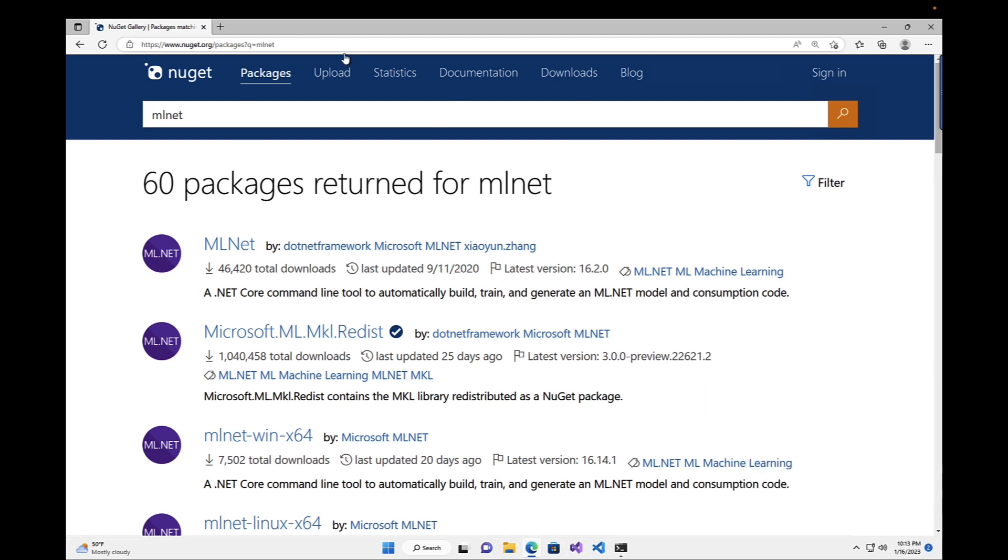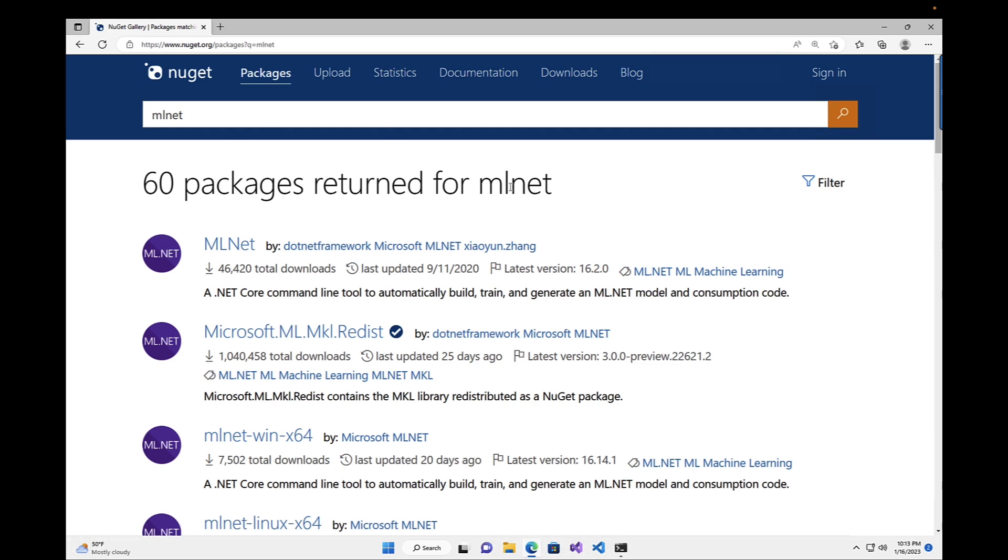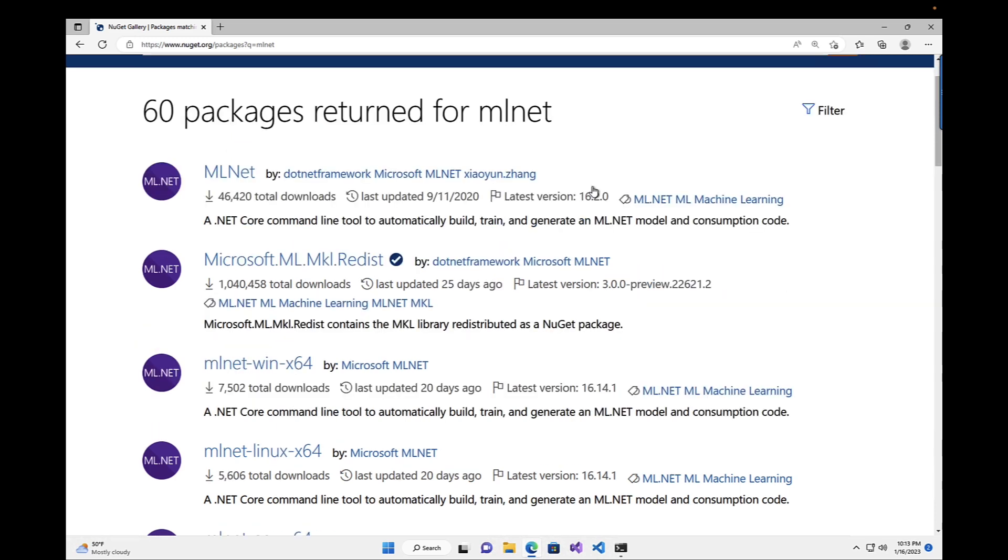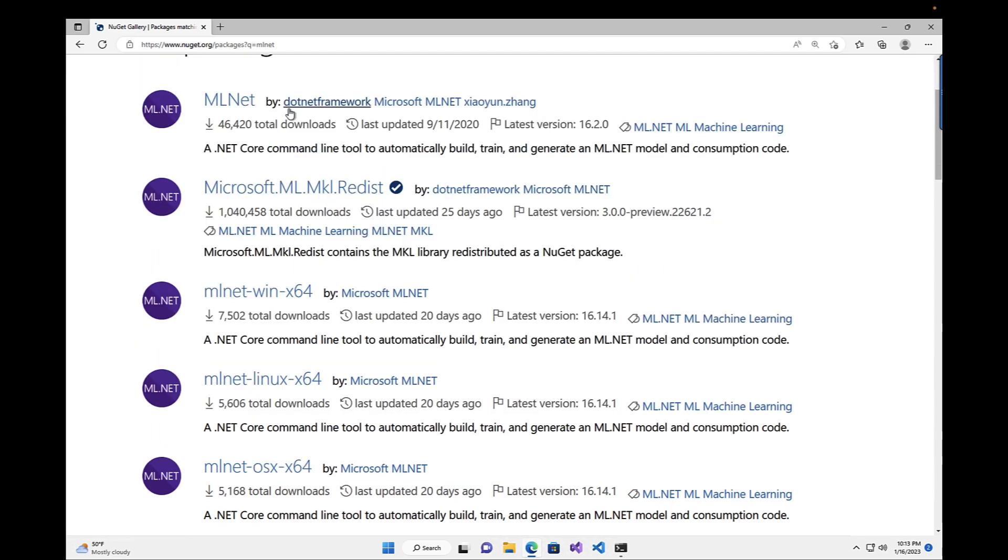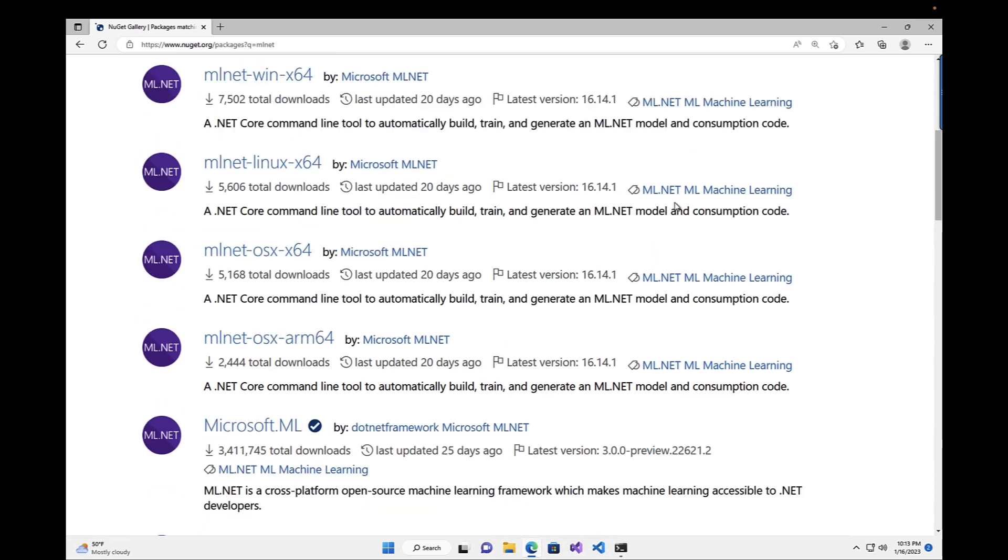So I'm here at NuGet, and I did a search for ML.NET. If you recall, the original CLI was just called ML.NET, and this is it right here. But as you can tell, last updated a couple of years ago. And go a little bit down, there's some new ones here.